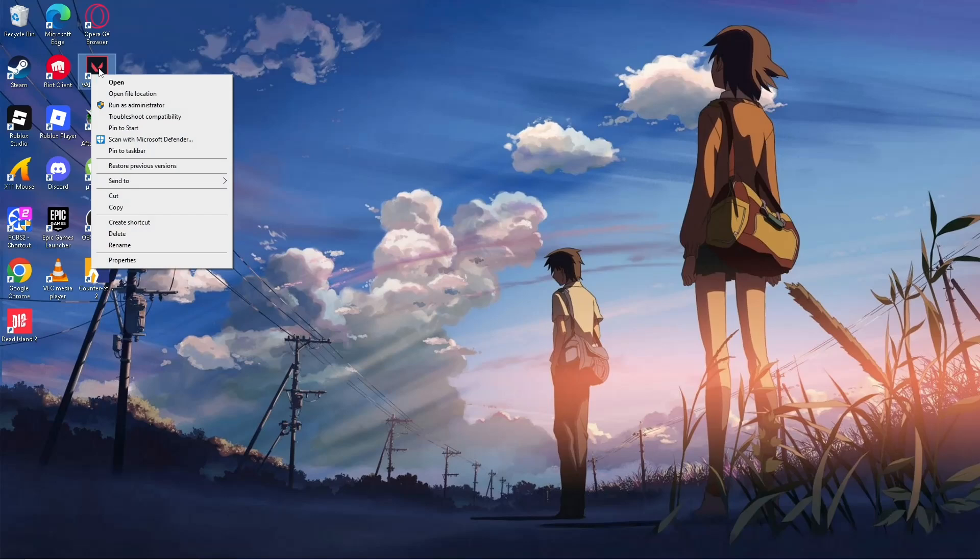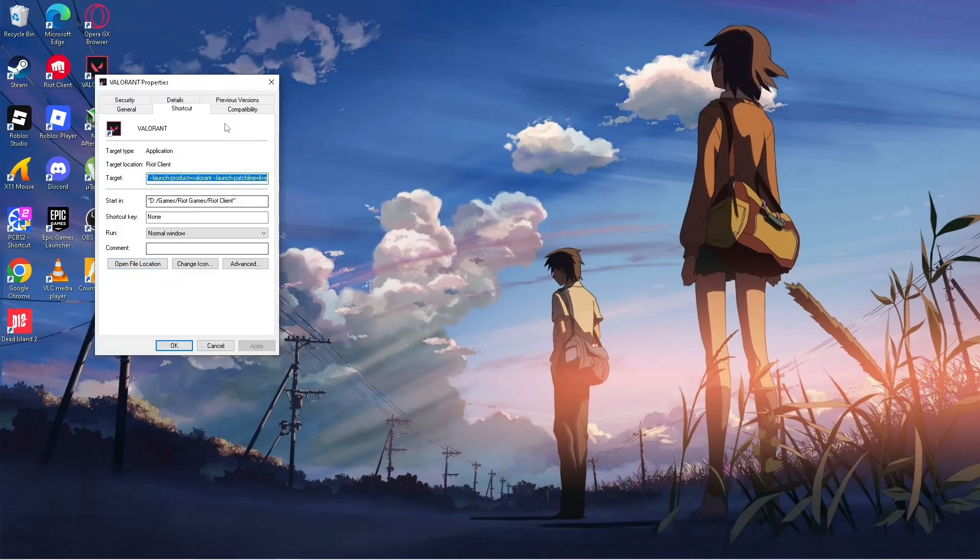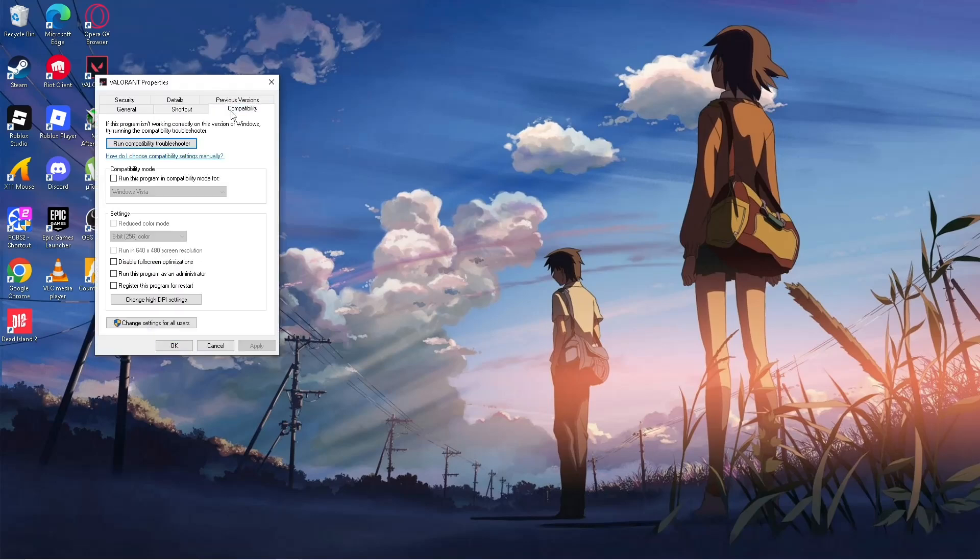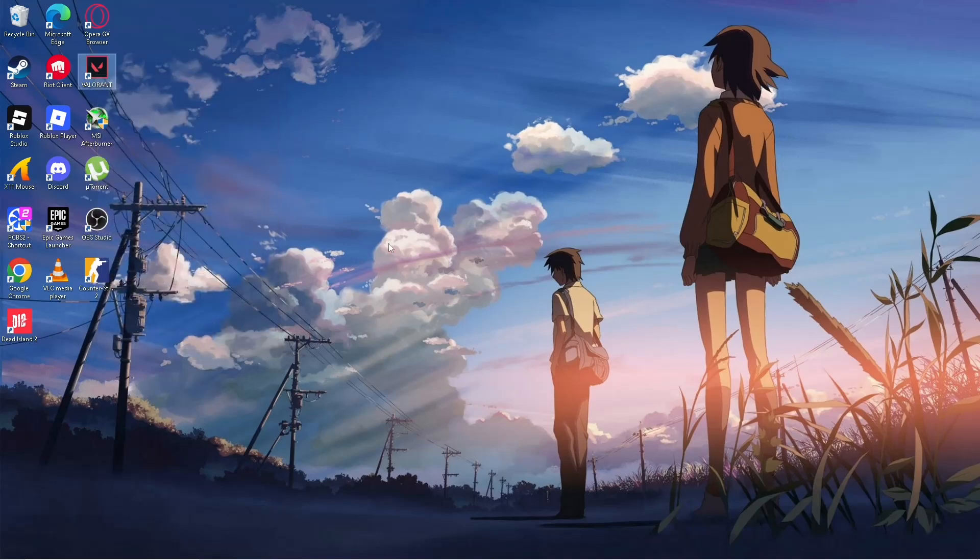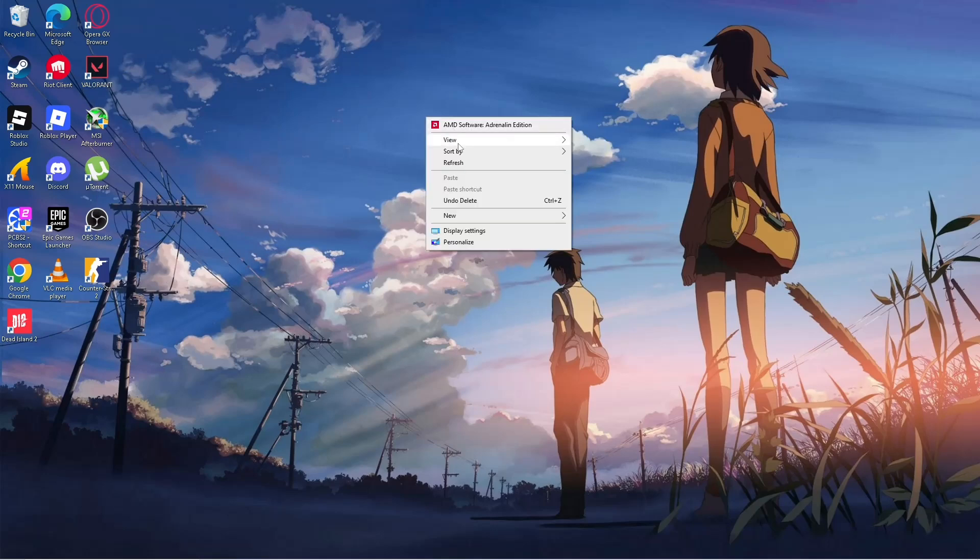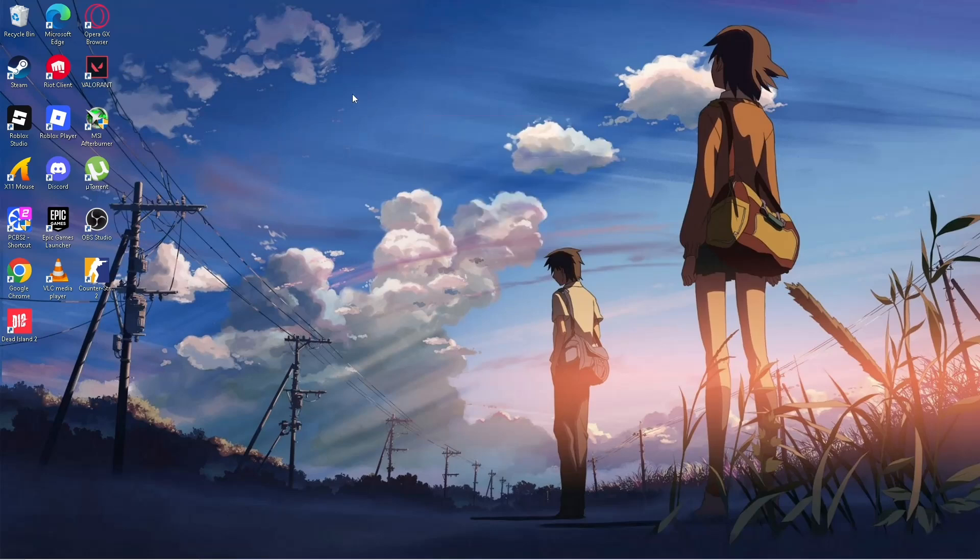Right click on it, go to Properties, go to Compatibility, then click 'Run this program as administrator', then click Apply, then OK. Some people get the error fixed when they do that.